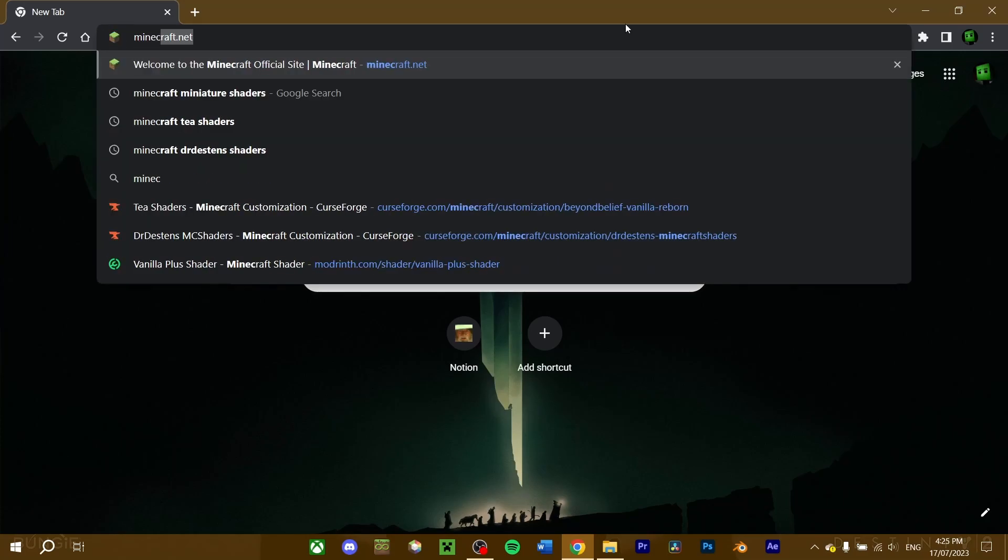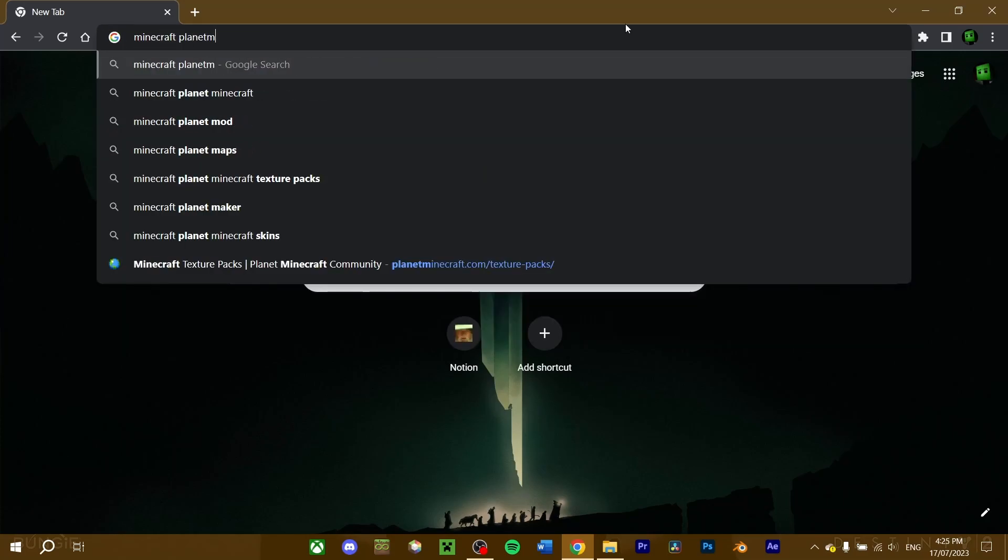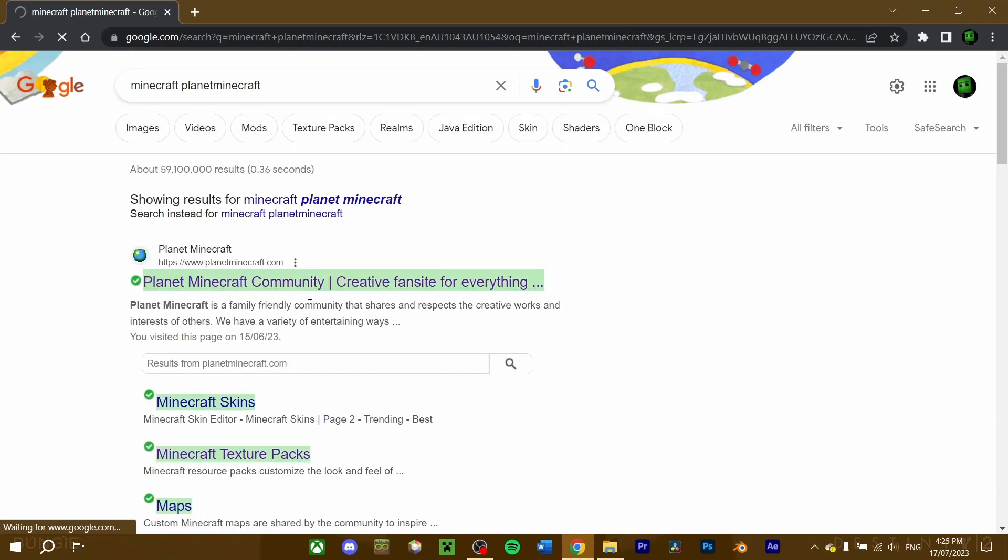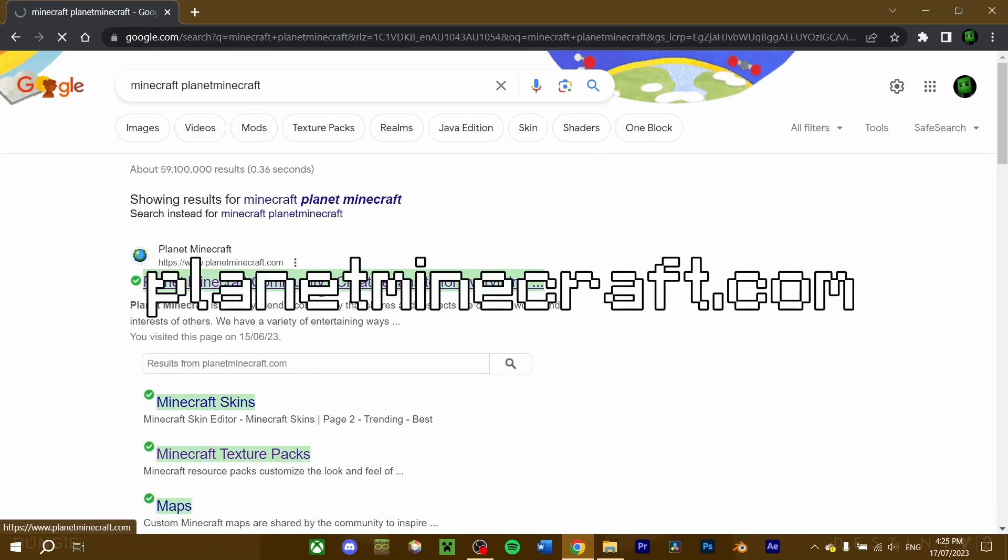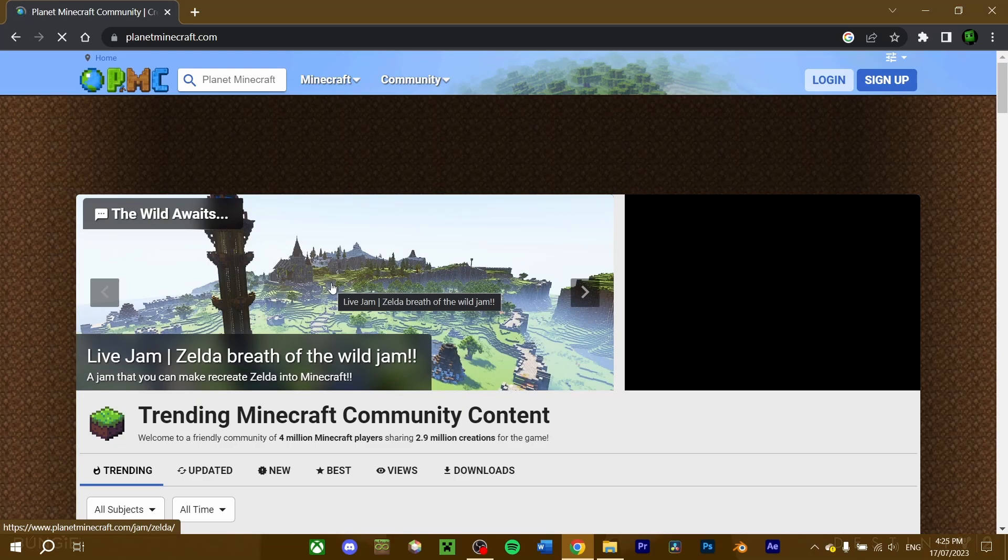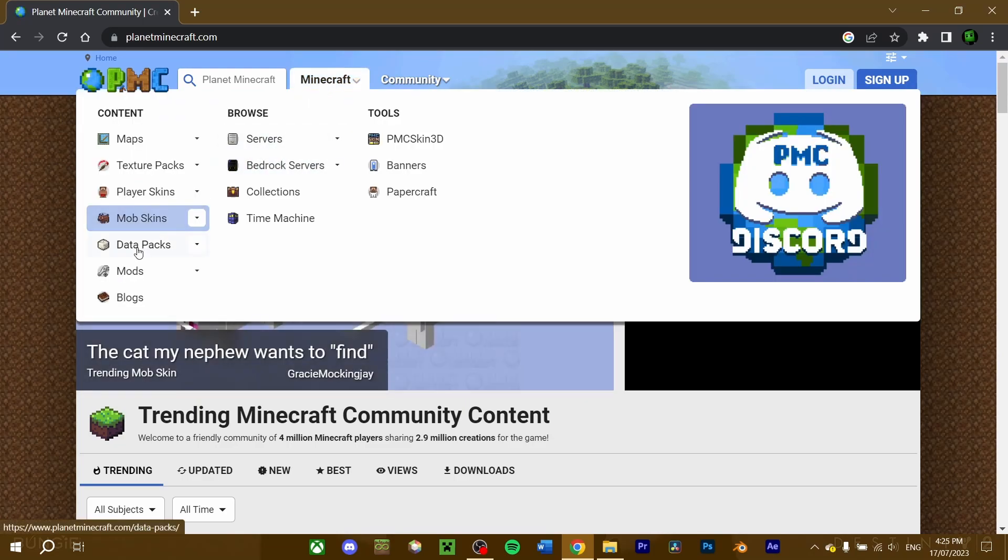So, in your web browser, search for Minecraft Planet Minecraft, and we'll click on the link that takes you to planetminecraft.com. Navigate to the Minecraft heading. Under the drop-down menu, select the Datapacks category.